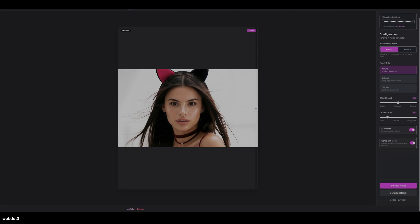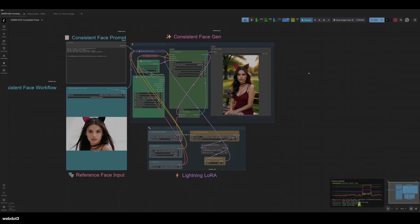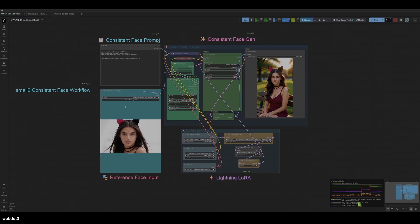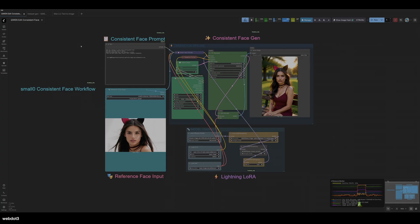So let's go back to ComfyUI. This workflow is very simple. What I'm going to show you is the start-to-finish process of how you can do this. The first thing that I like to do is create my influencer.